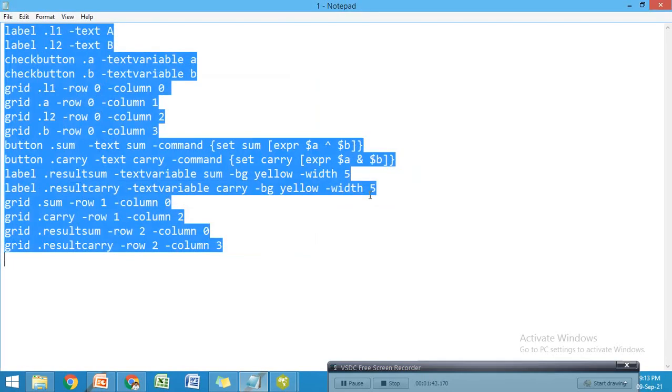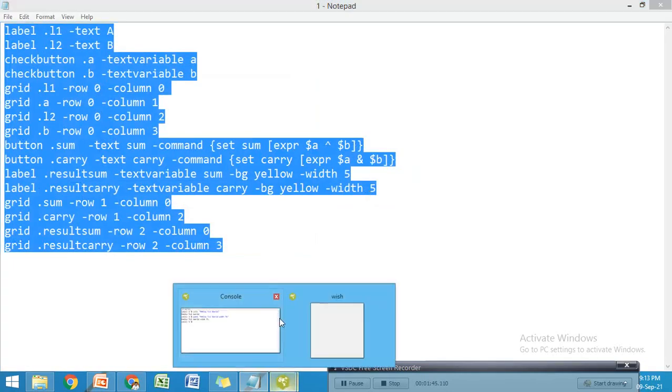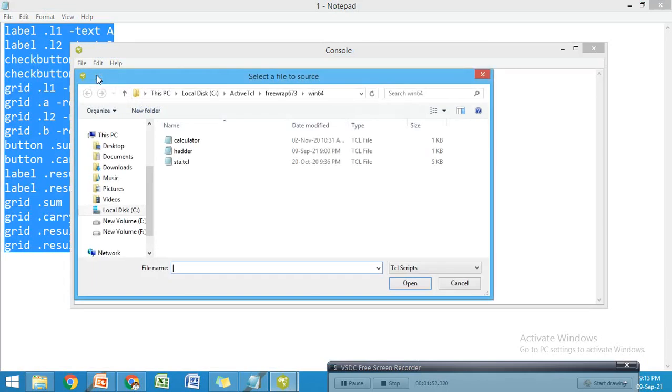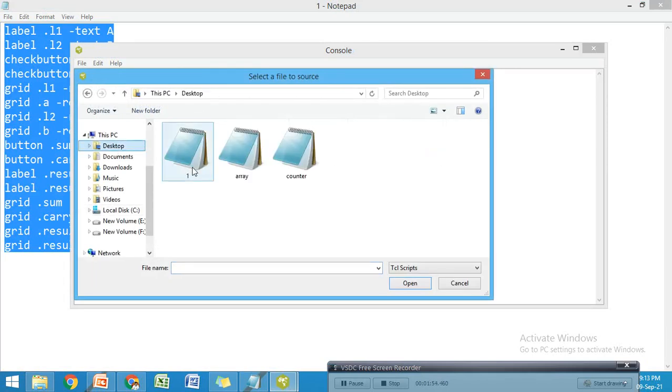I'm giving the name "one.tcl". Now save it. It will ask to replace - I'm going to replace the file. Now open the wish interpreter.